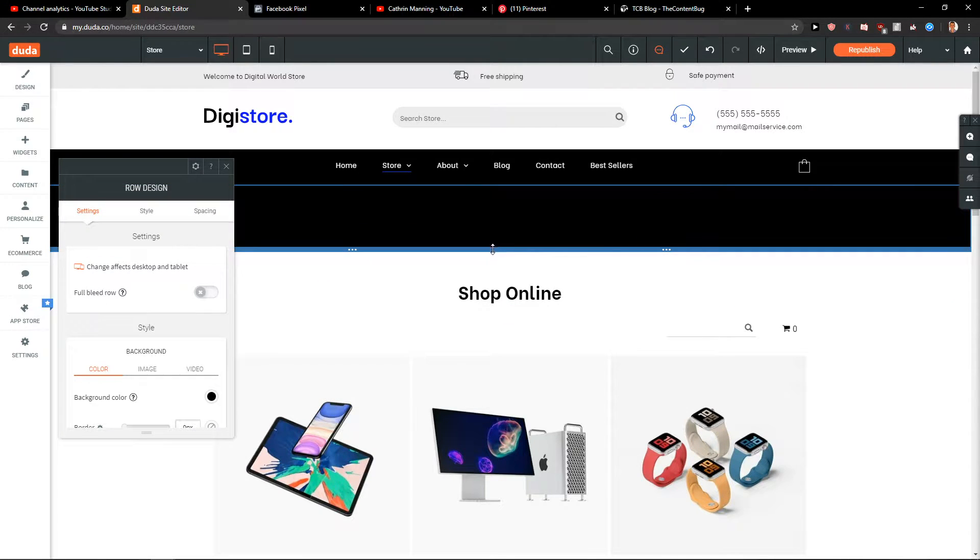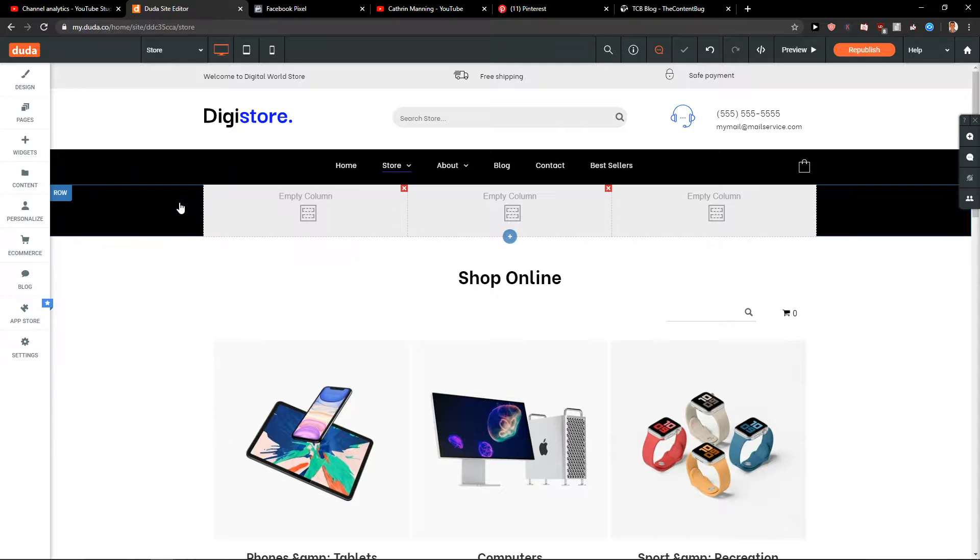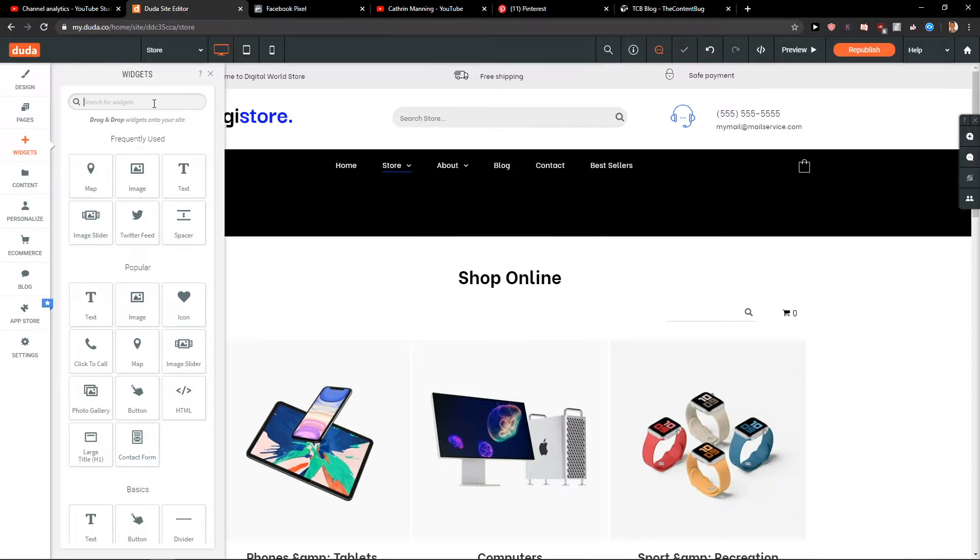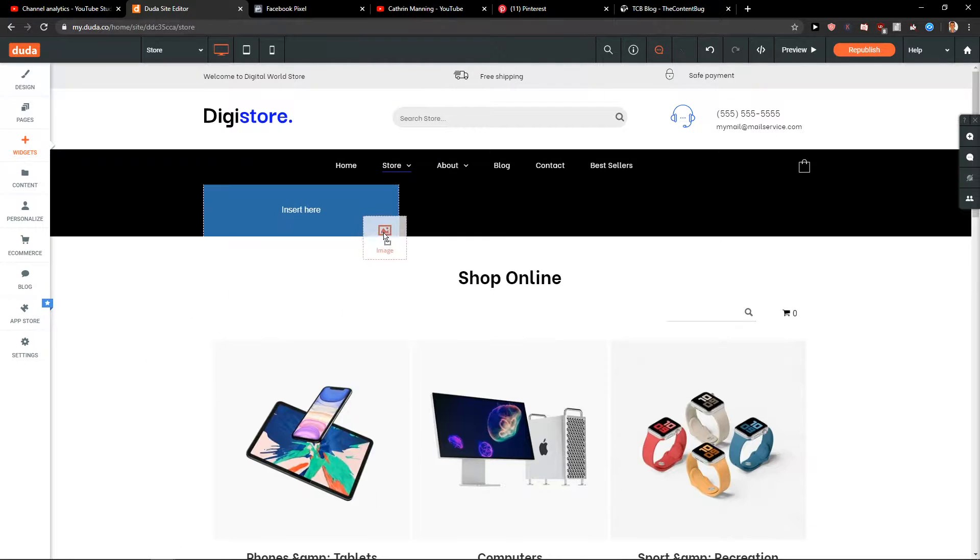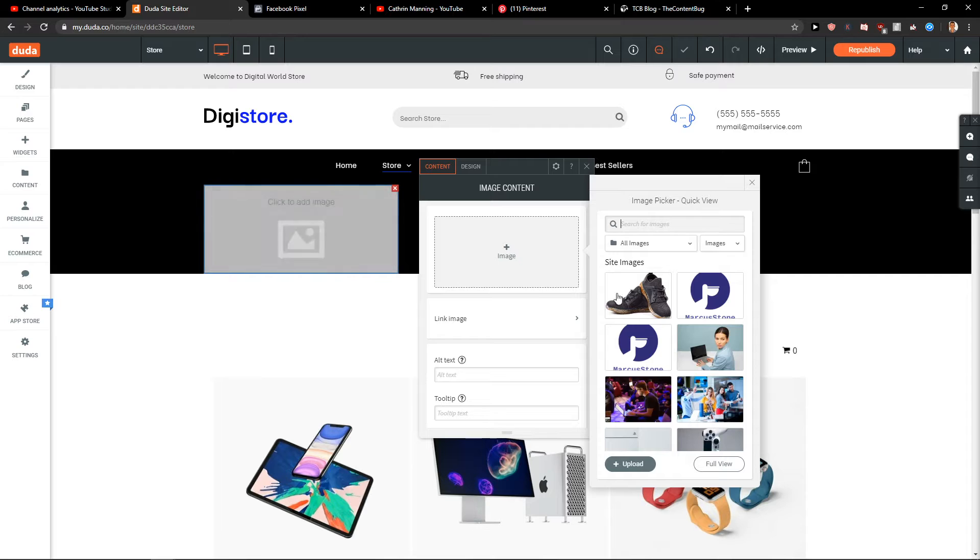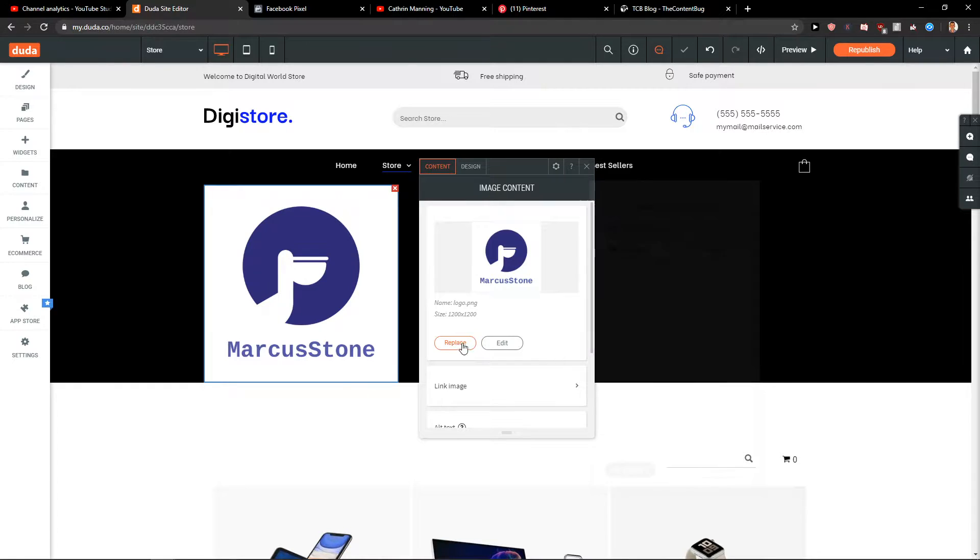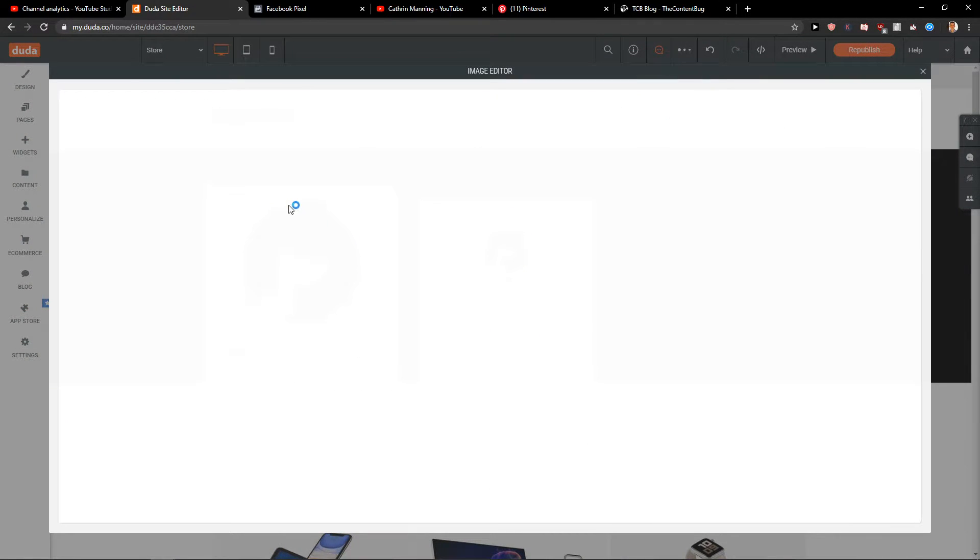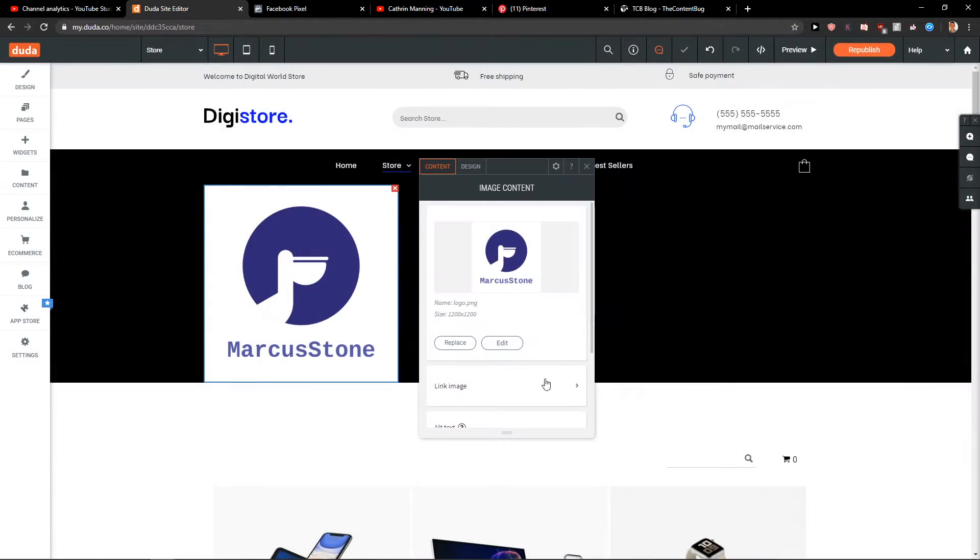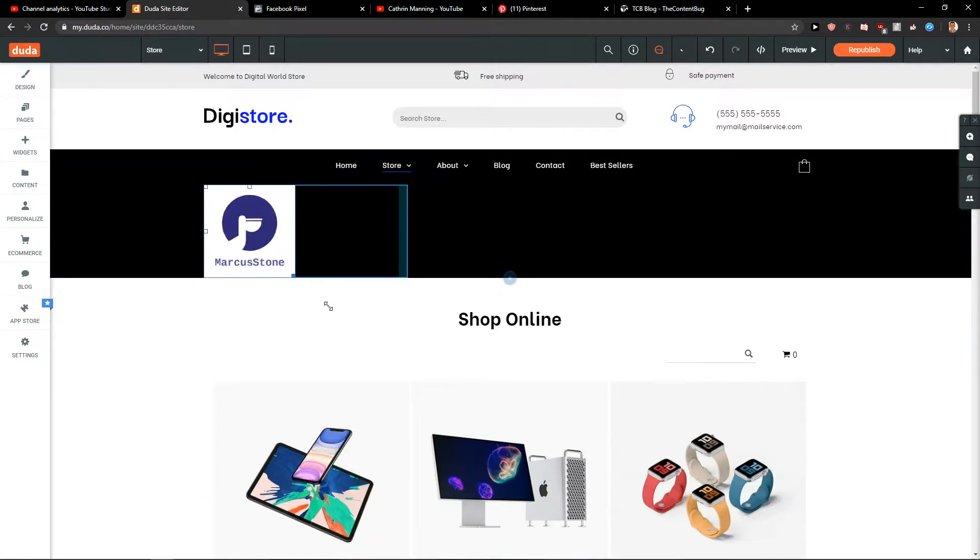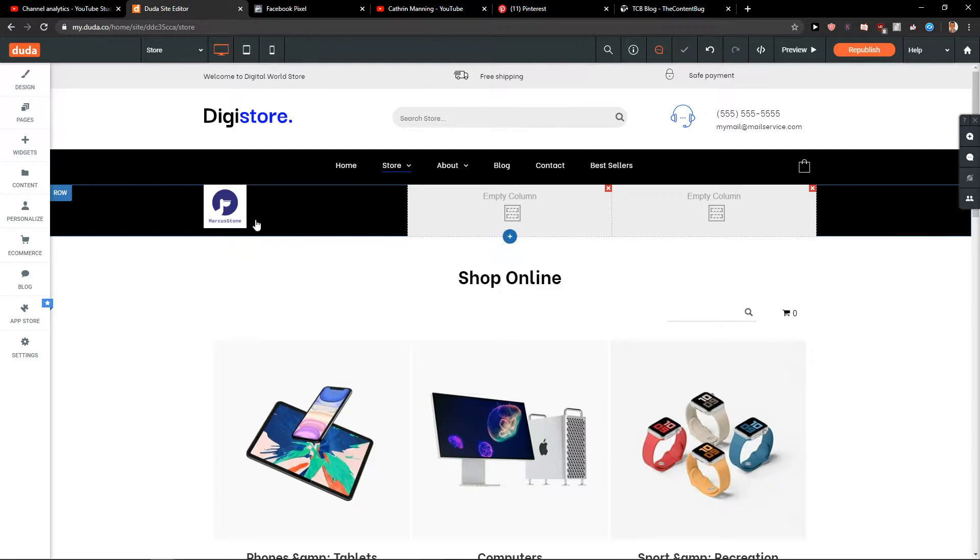So now, change the rows. First, we have a logo here. So I can just add widgets, image. Add it right here. Choose logo. Replace. Let's just leave it like this. Okay. So we have my logo here.